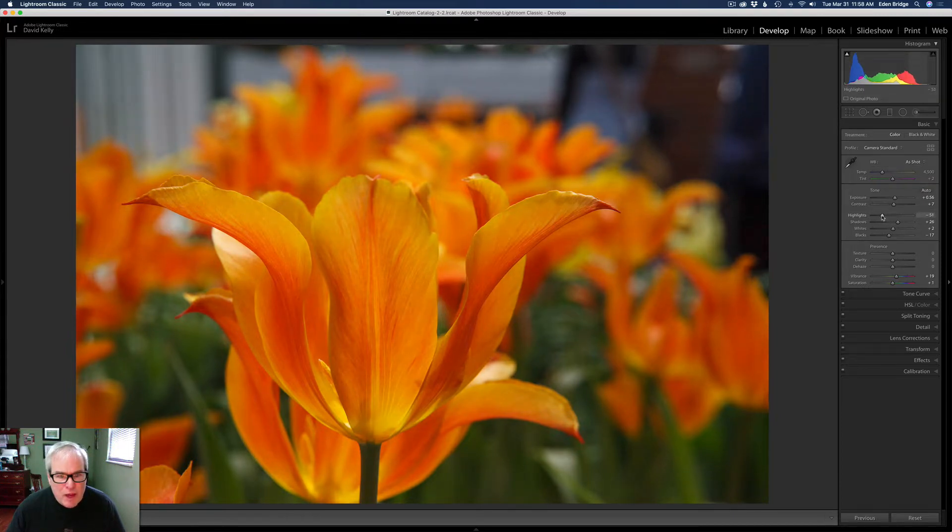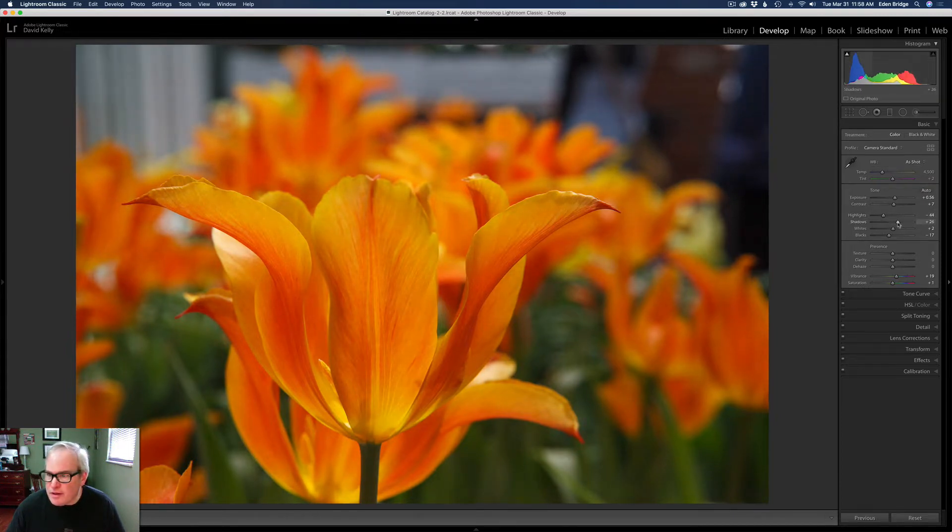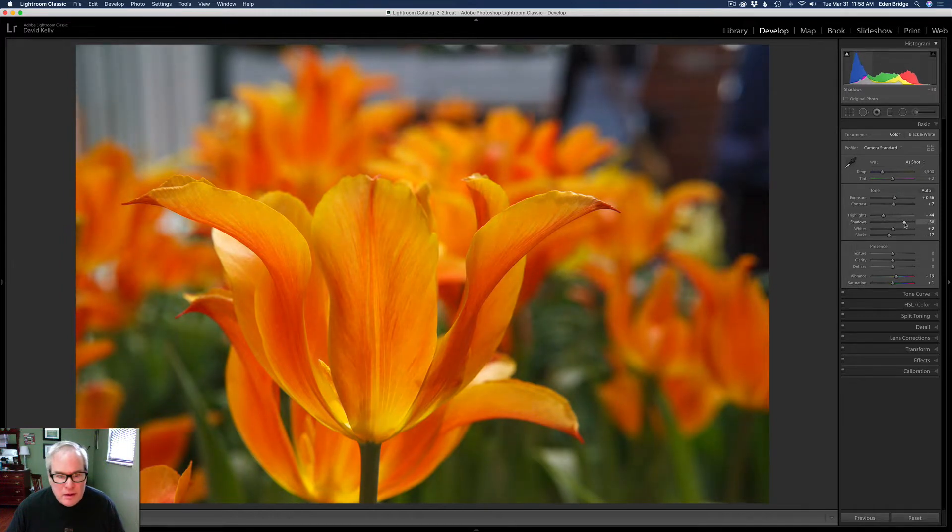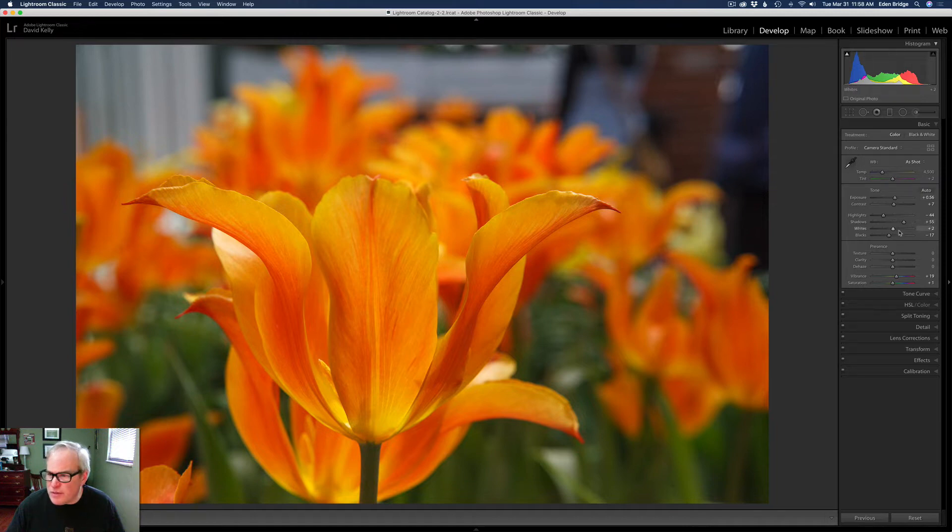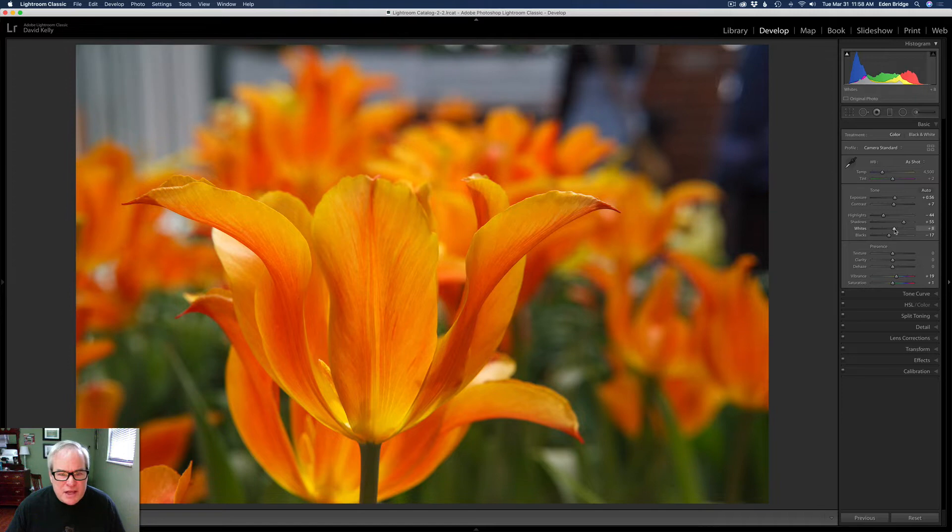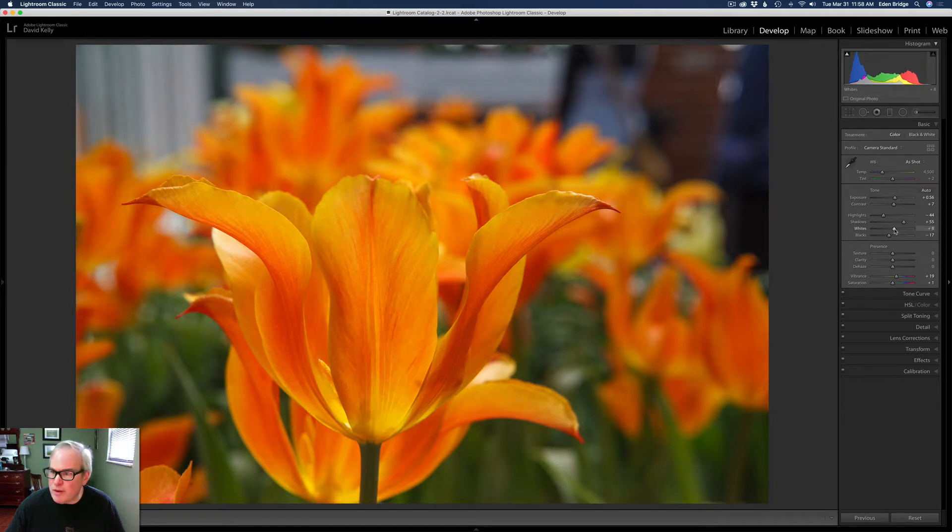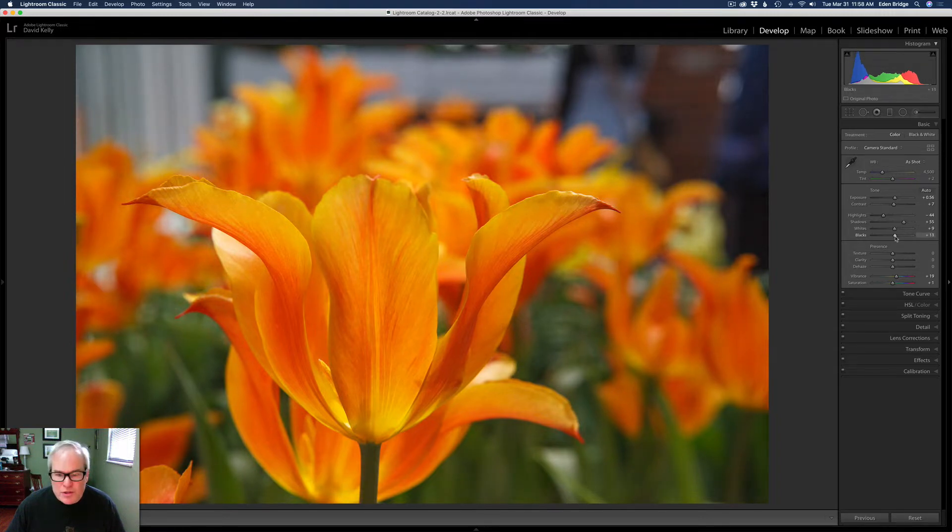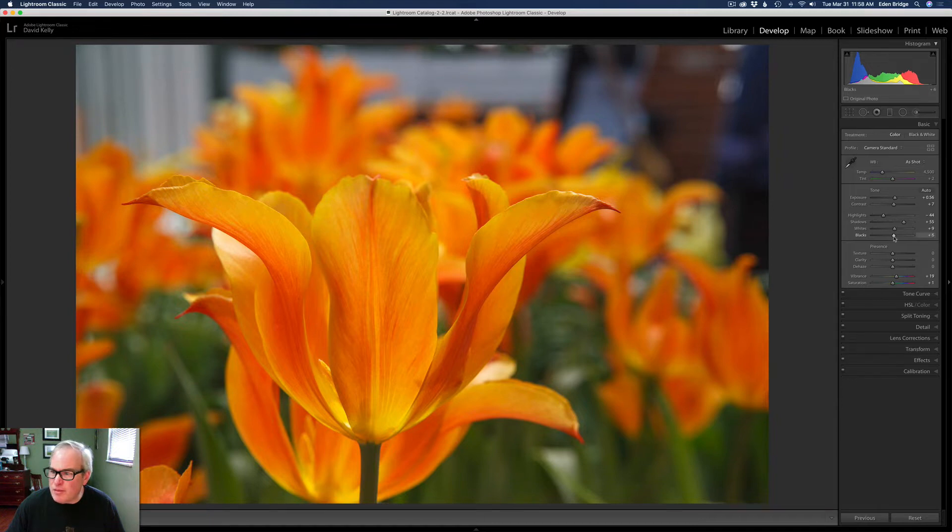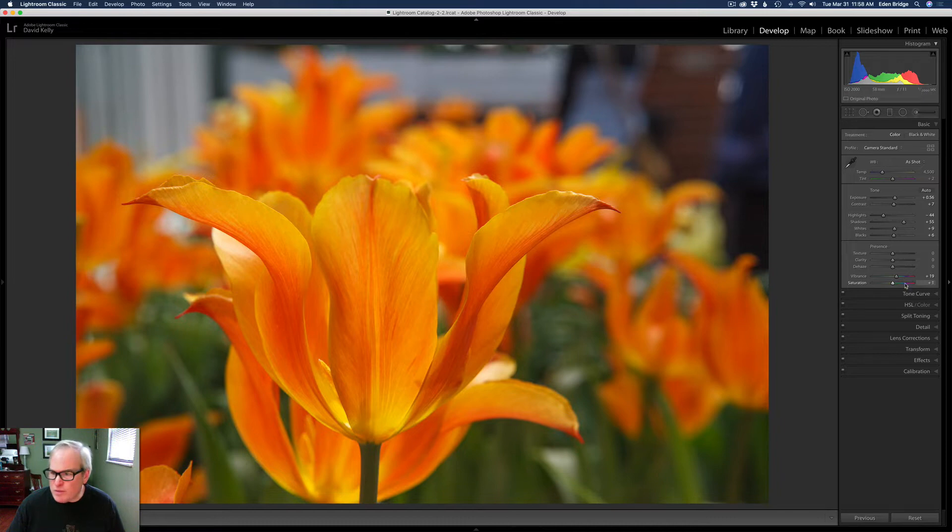I might just play around with this a little bit. Maybe just pull my highlights back just a little bit. Maybe I might open the shadows up a little bit more here. I always like to start with the auto because it's a really good place to start from, in my opinion, because they use that Sensei Artificial Intelligence, which works really well. I'm just playing with my whites a little bit here. I want to keep this image kind of open, so I'm not going to go with real black. I'm going to maybe open those blacks up a little bit. I'm not going to play with texture. The vibrance looks pretty good in the saturation. We'll leave that there.